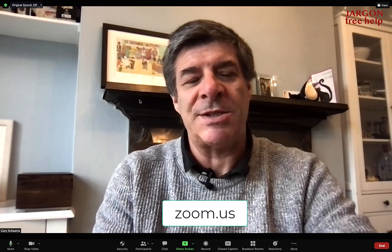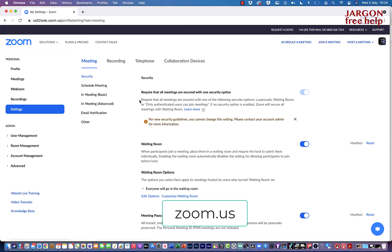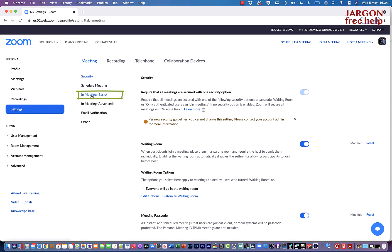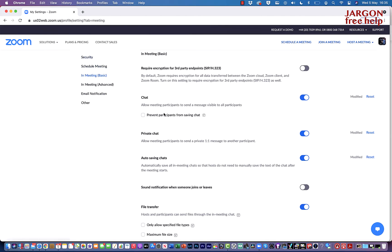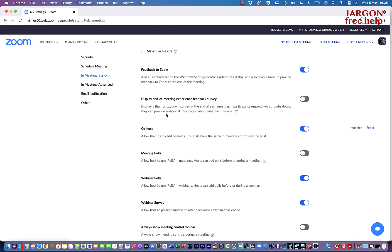Okay, so I'm here on the website. I'm on the settings tab over here. I'm in meeting. I'm looking for in meeting basic. Let's just click on that and I'm going to scroll down until I find screen sharing.